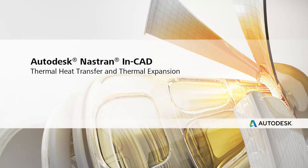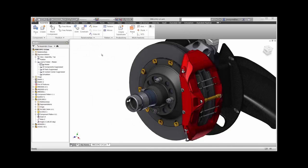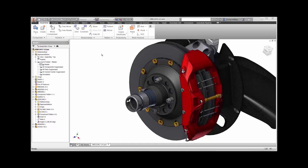Welcome to this video. We will show the thermal analysis capabilities of Autodesk Nastran in CAD. During this video, we're going to discuss the benefits of using steady-state thermal heat transfer analysis. Our eventual goal is to find if this brake assembly will fail due to high stress concentrations caused by differential thermal heating.